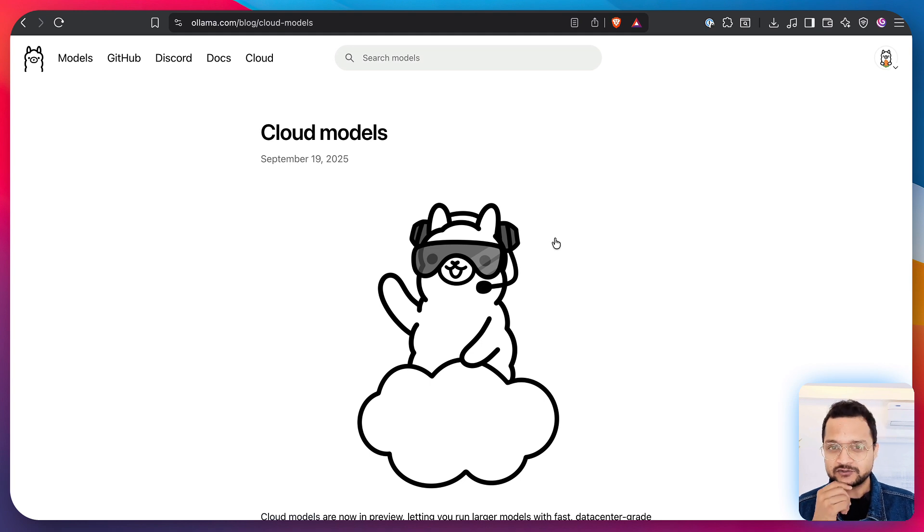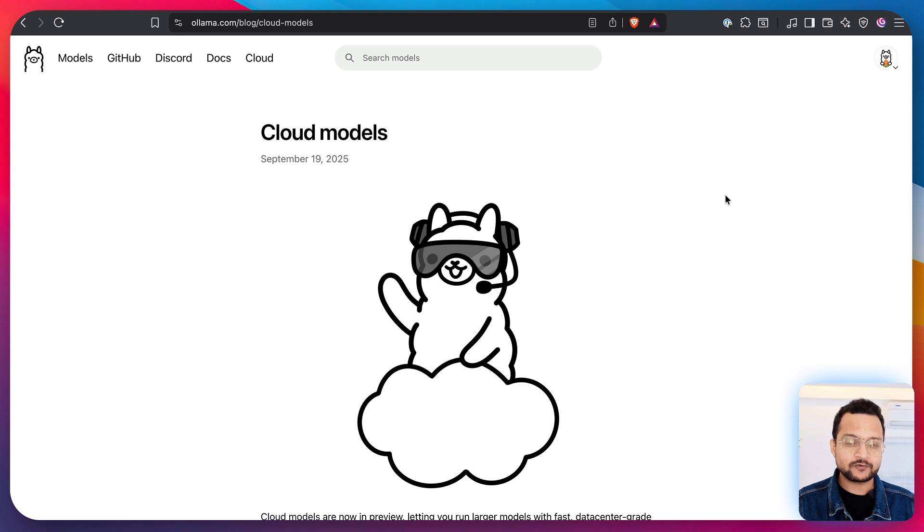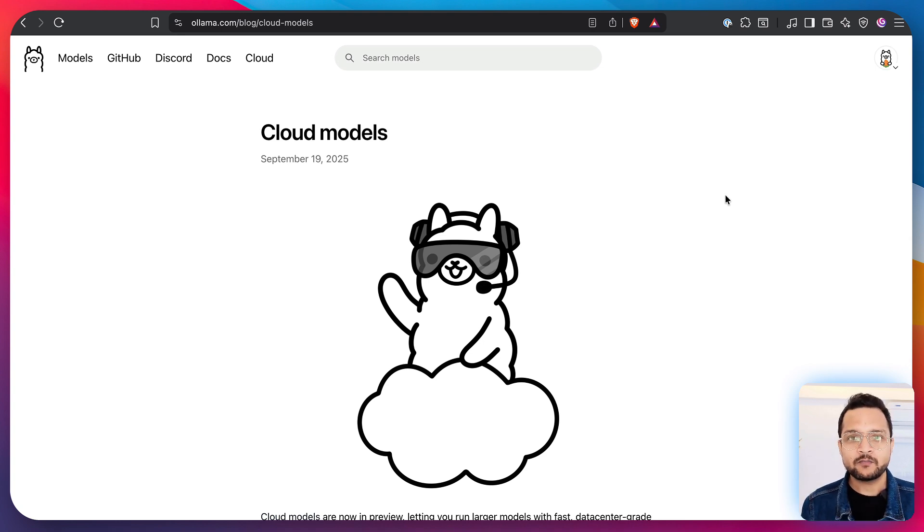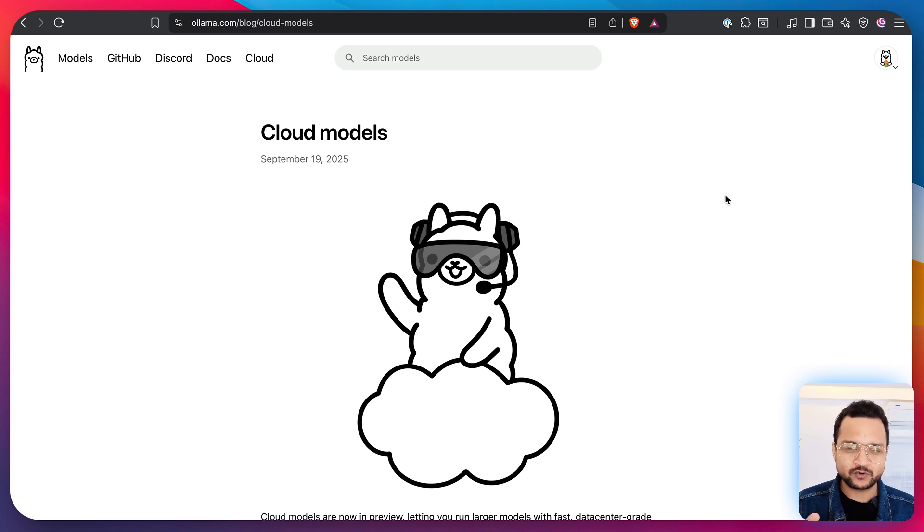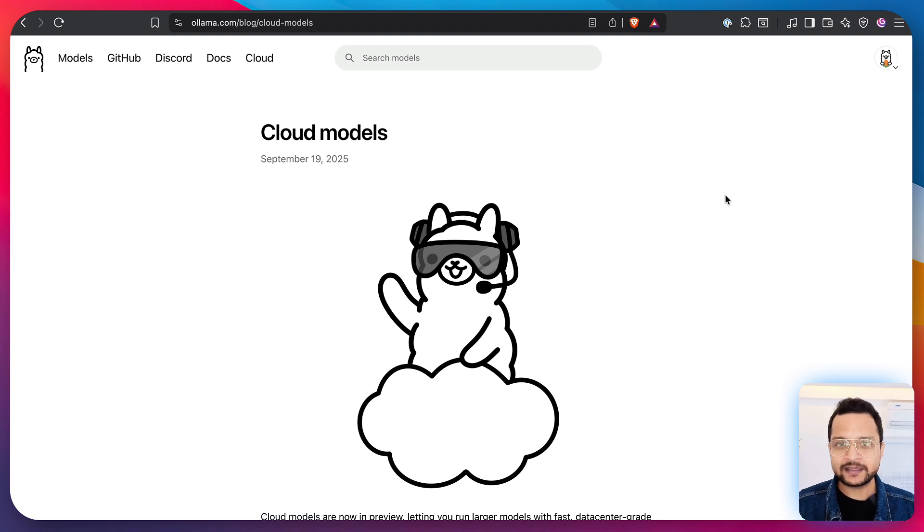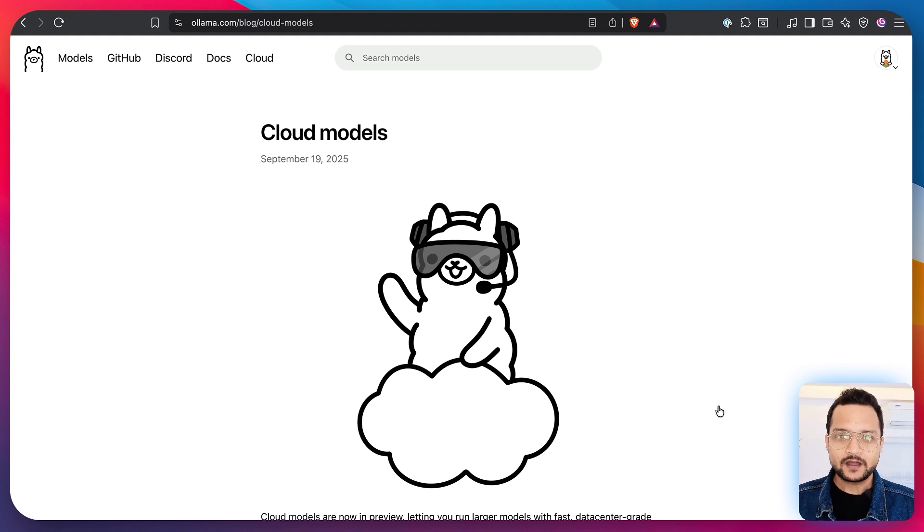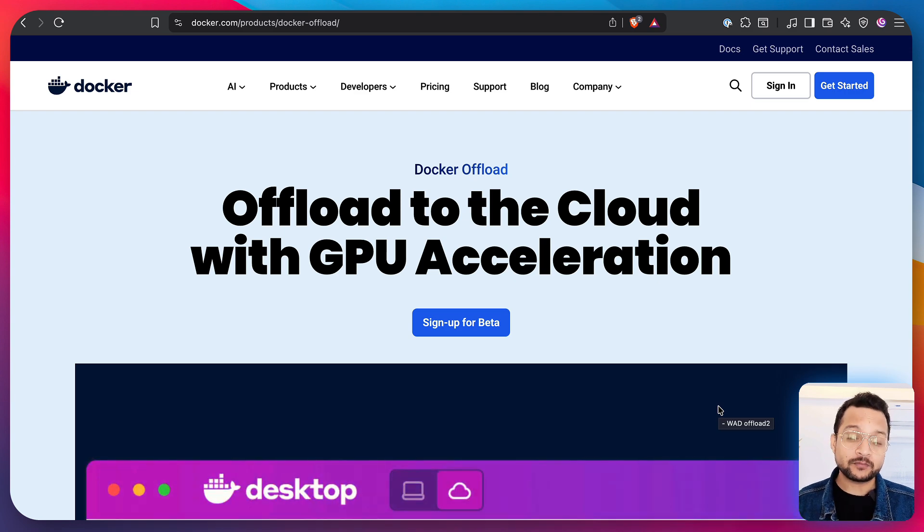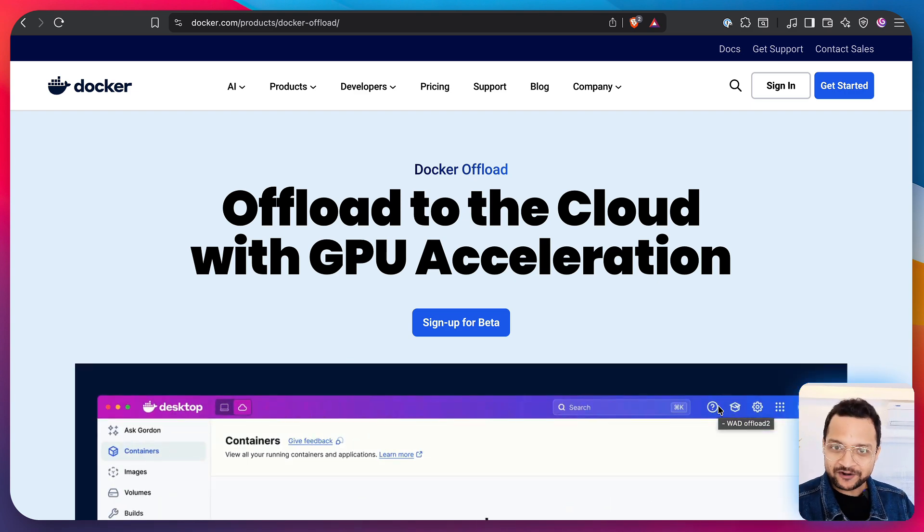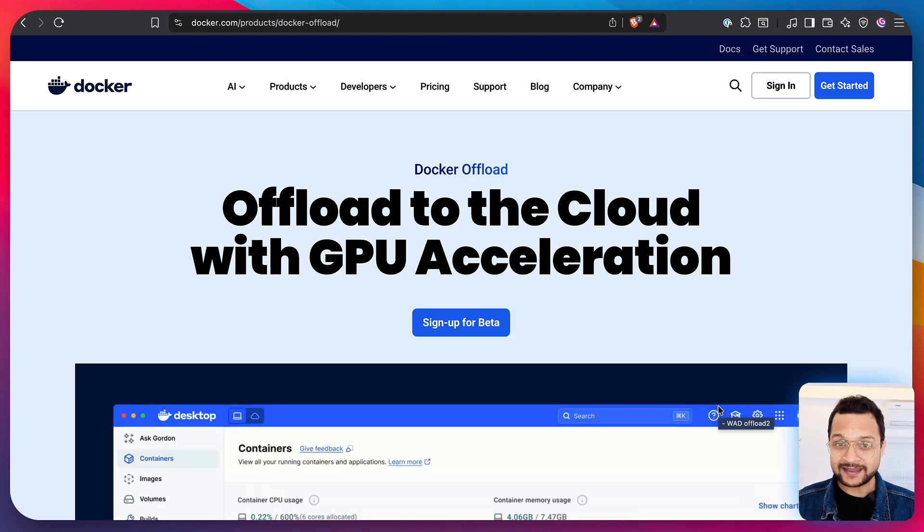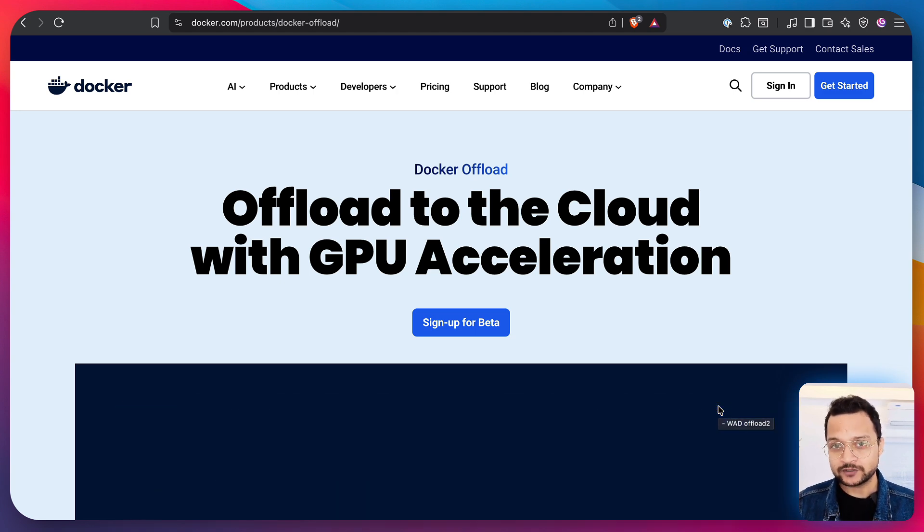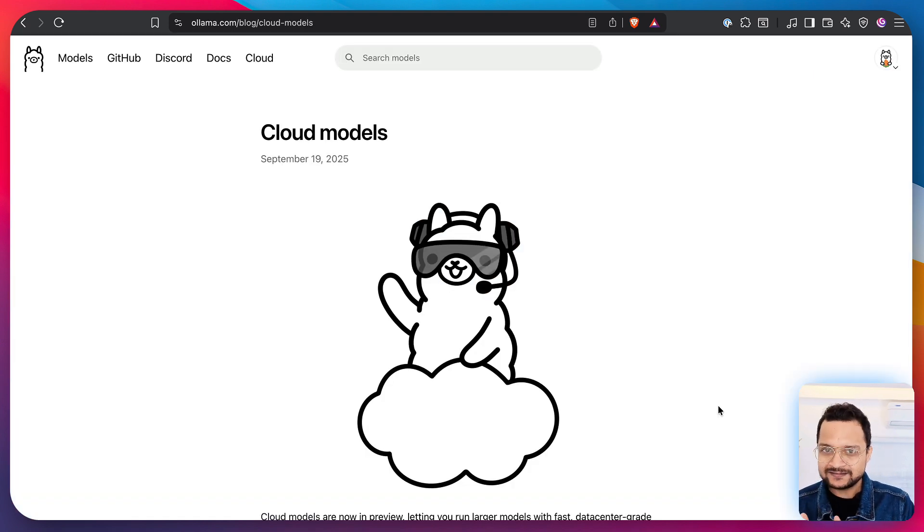And the next thing is Ollama Cloud versus Docker Offload. So both provide very nice solutions to the problem of running the open source models on the laptop. When you're running on your laptop you have limited RAM, limited resources, limited GPUs and you cannot run every kind of model directly in your local environment. Docker Offload did a really nice job by providing you the GPU not the model, the GPU, so that you can run your model anytime on the cloud. Now the good part of Ollama Cloud is